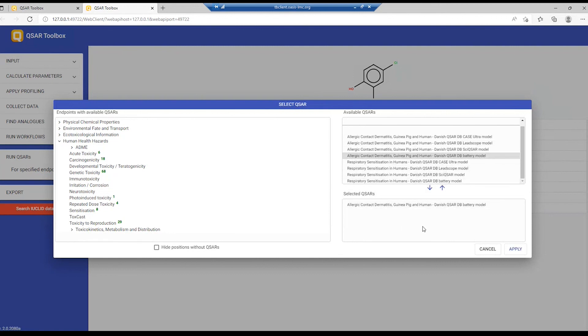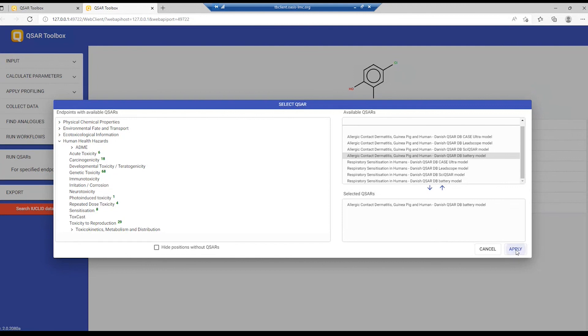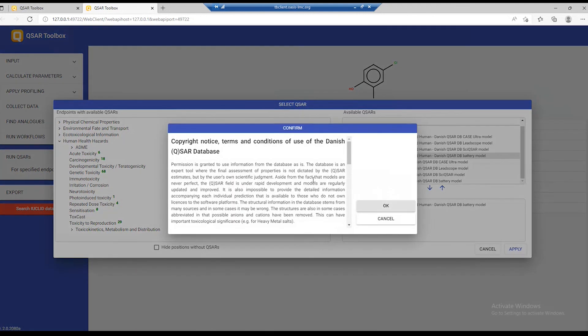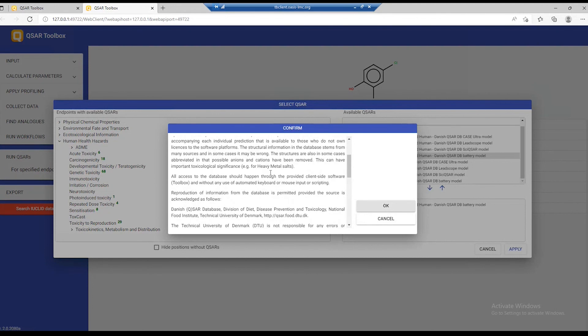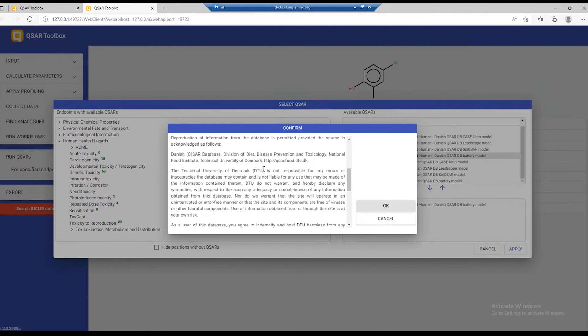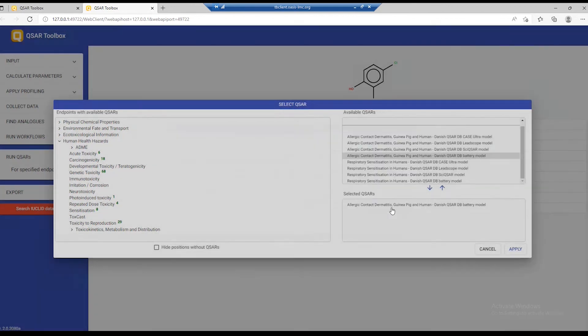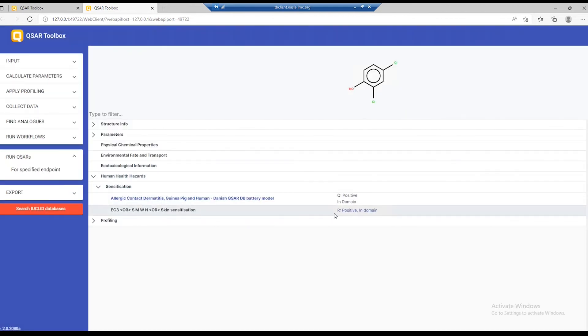Double clicking on any of those will put it in the list and we can apply it. Clicking on Apply will bring up this window because as part of the Danish QSAR database, you need to read this license and confirm it. Once you run it, you get the result which is positive in domain.